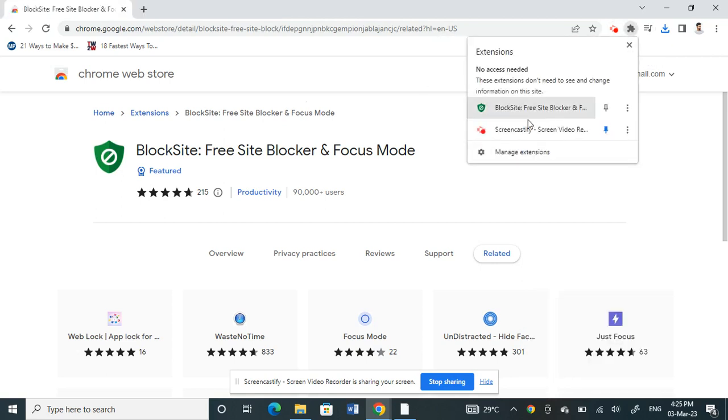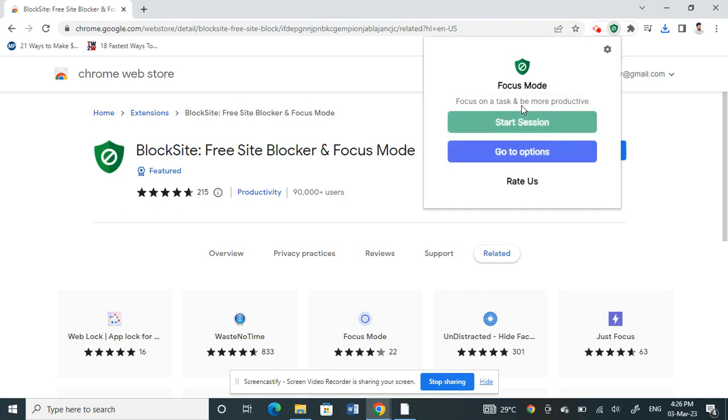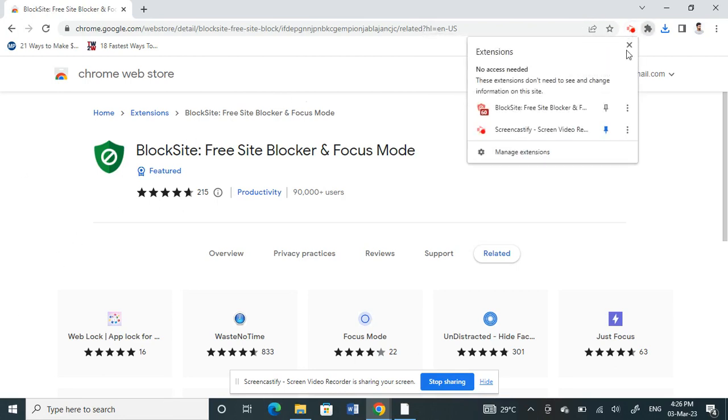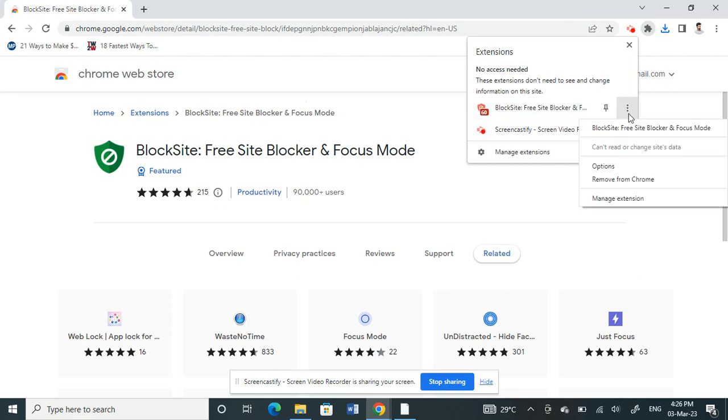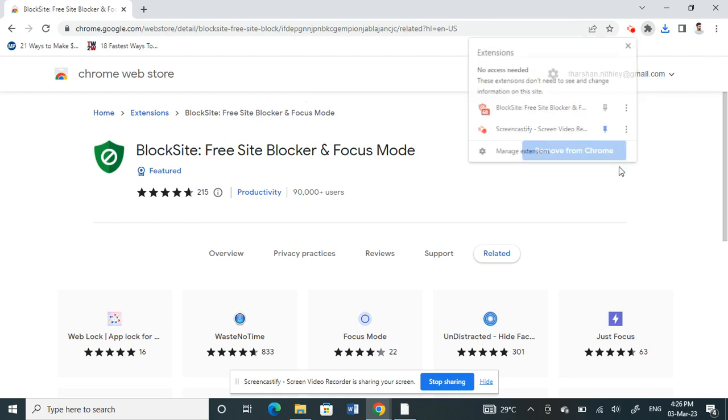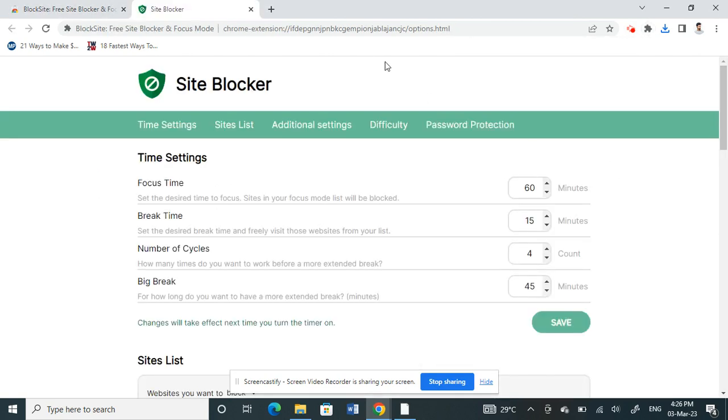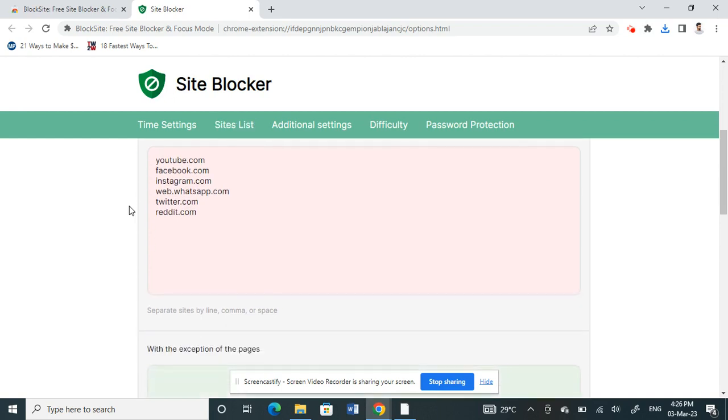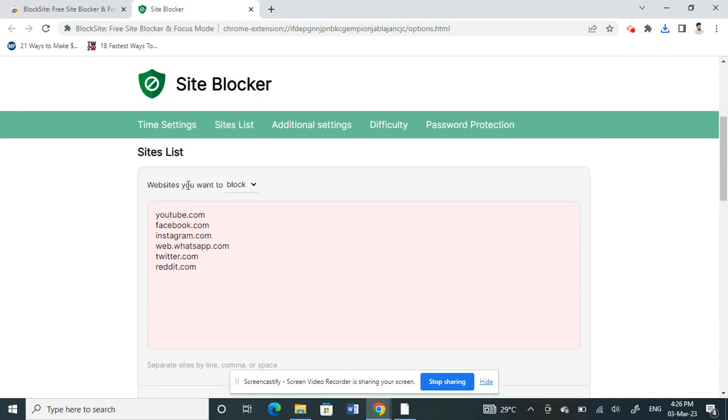Now once you have added it, click on this option here on the extension and then open up the blocker. Click on Start Session. Click on the Settings here, Options.